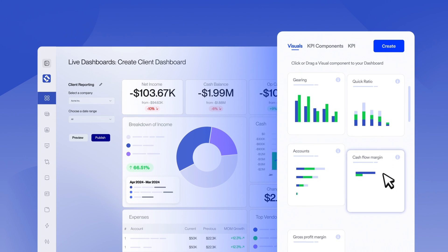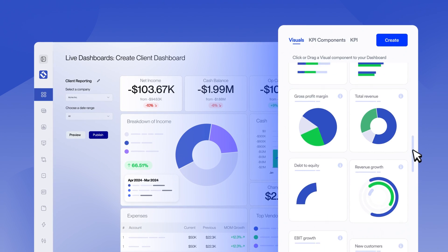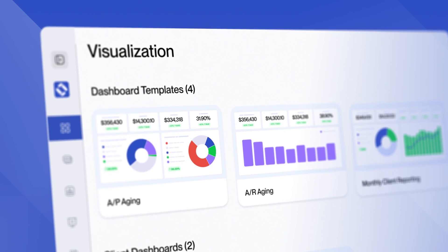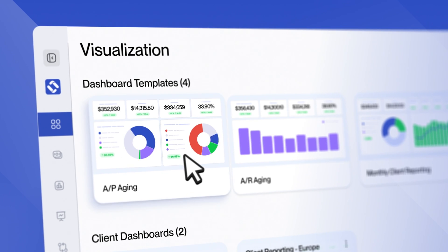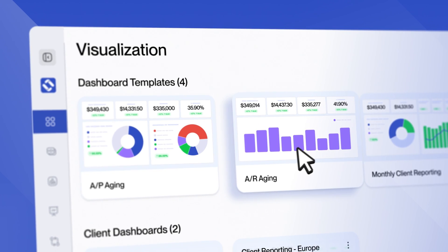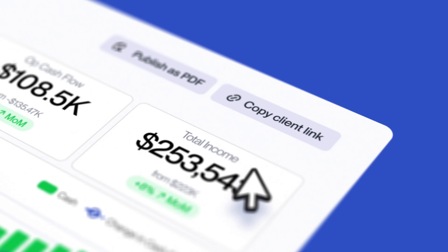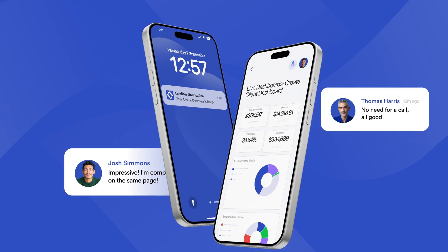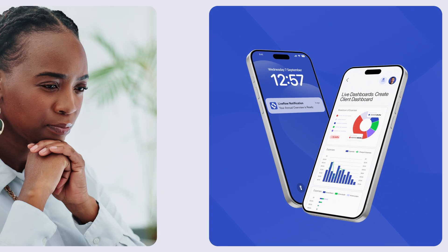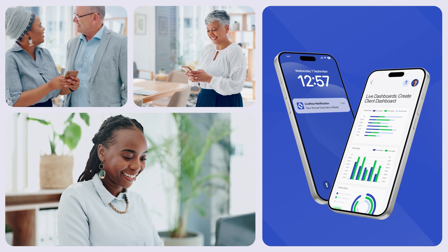Choose from a library of pre-built KPIs or easily create your own. Save time and eliminate errors with templates you create once and use across all accounts. Quickly generate and share client reports with a few simple clicks. Say goodbye to long emails and complex explanations.